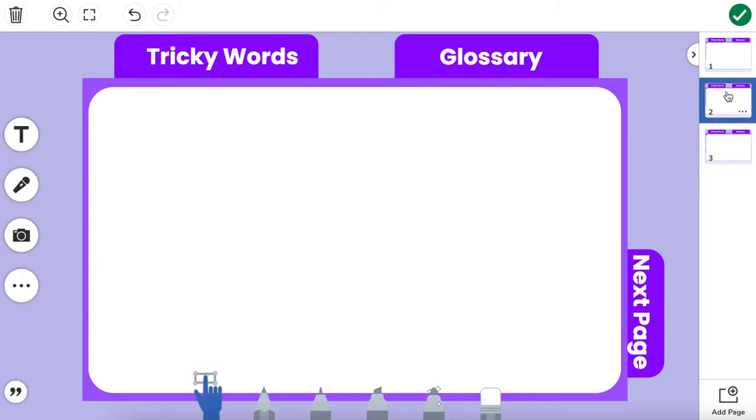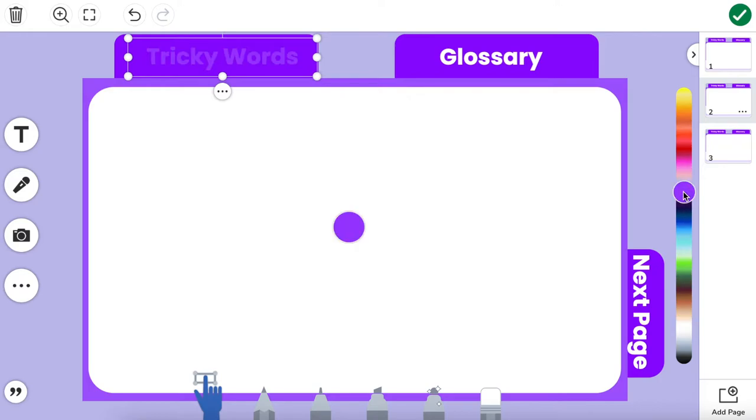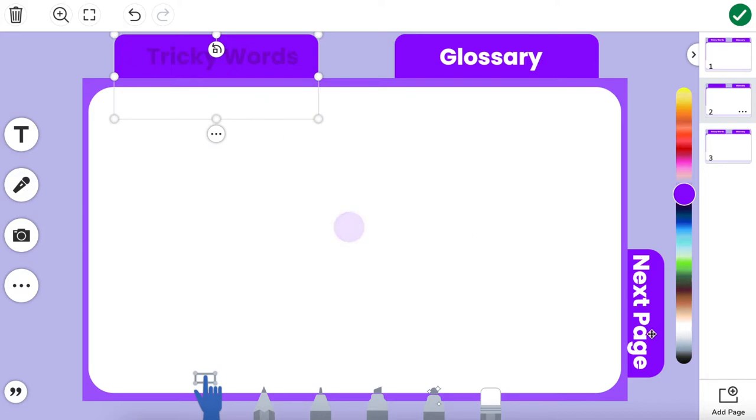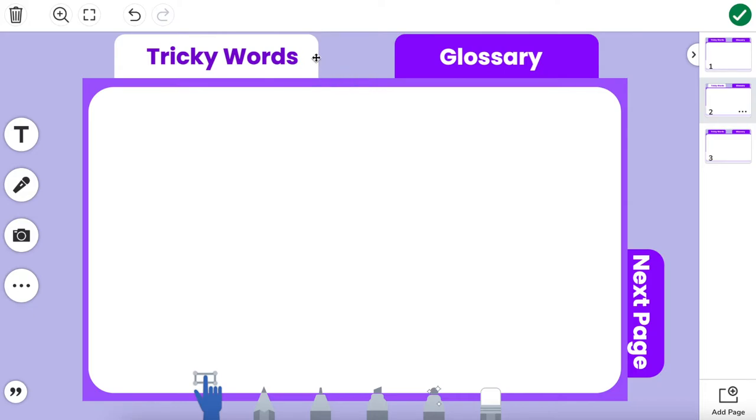The first thing I'm going to do is set up my tricky words page. I'm going to make some color choices that are going to make this look like a tricky word page. Let's change the text color to be a dark purple. I'm going to change my tab color to be white so I'm reversing the colors on this specific tab so it looks like this is where you are.